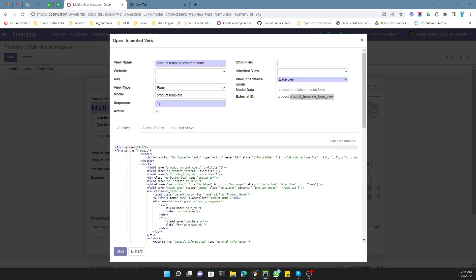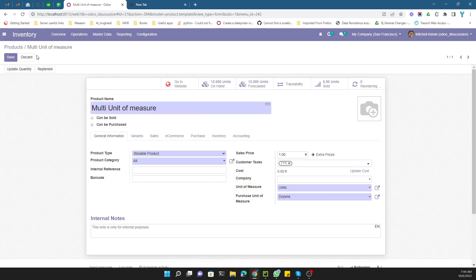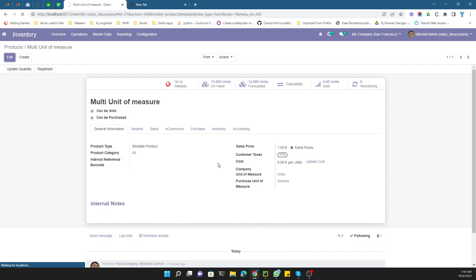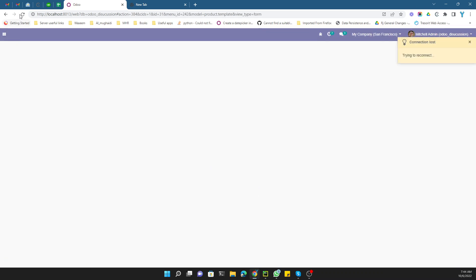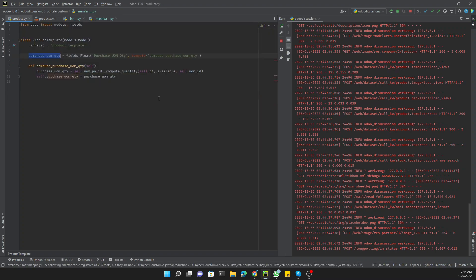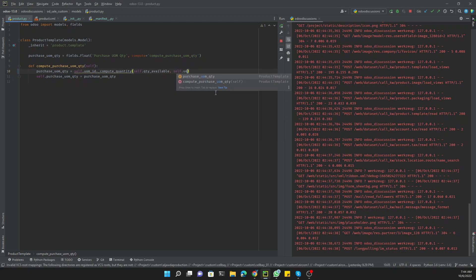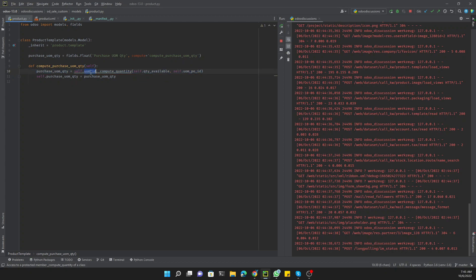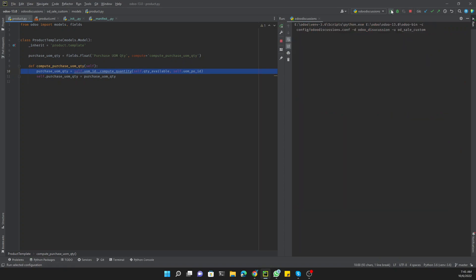Restart and upgrade the module — it will be automatically upgraded with the Odoo server restart. Refresh the page. After the page refresh you should see the new field showing quantity in dozens. However, we notice something is wrong — we had the source and destination unit of measure swapped. The source `uom_id` is the unit of measure we're converting from, and `uom_po_id` is the destination — the purchase unit of measure. Let me fix that and restart the server.